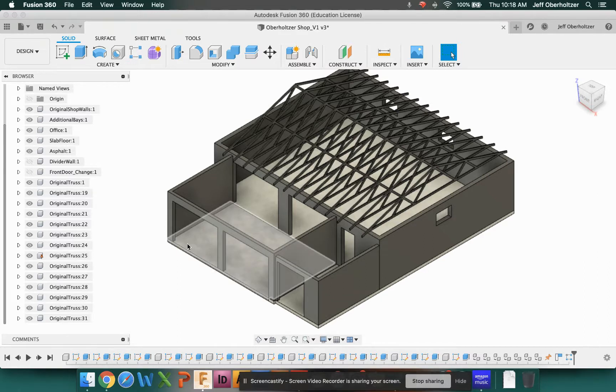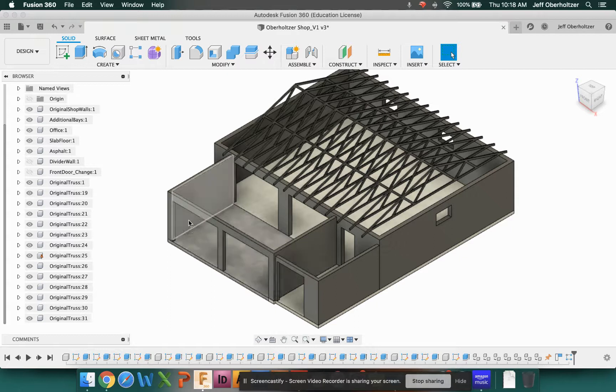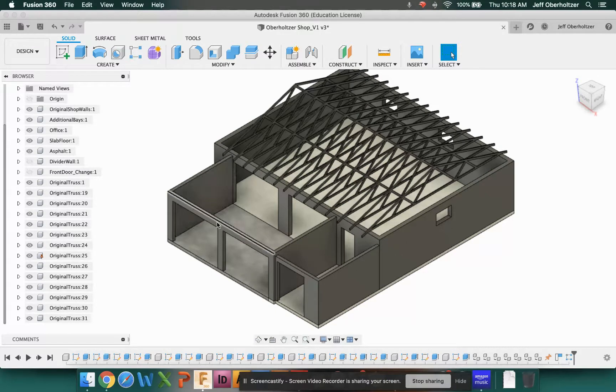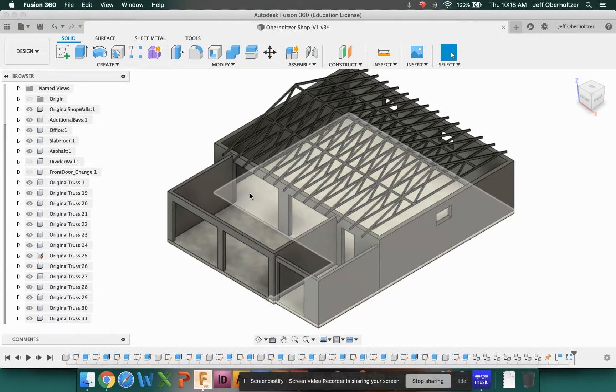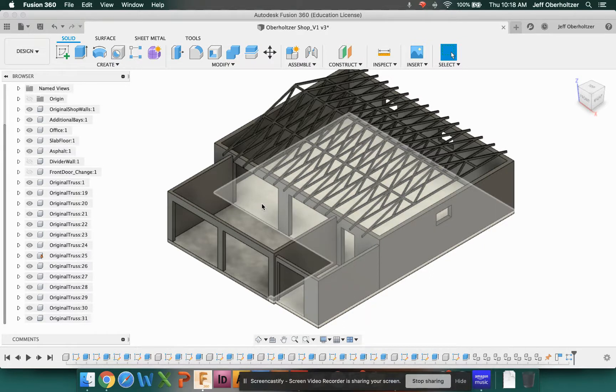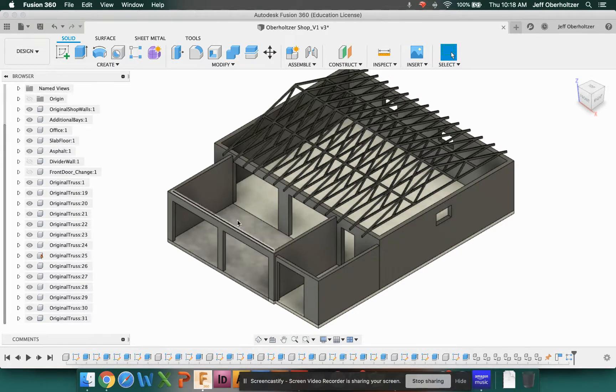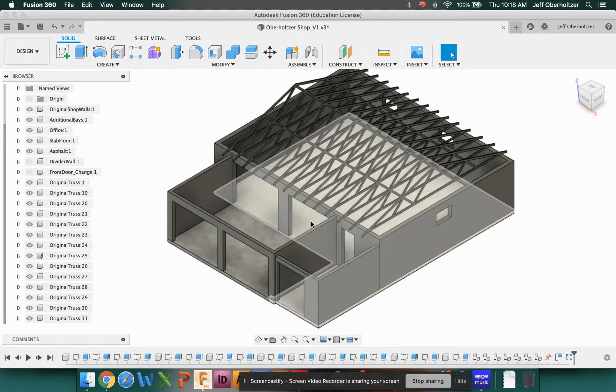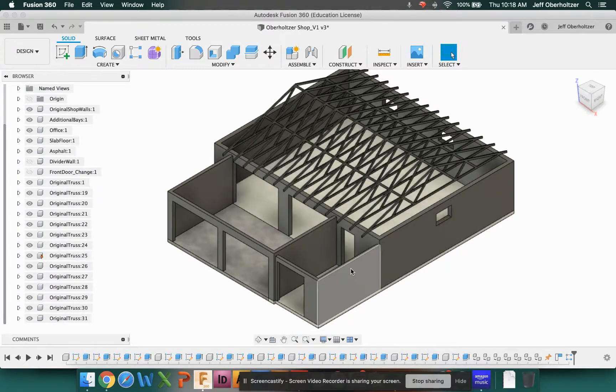One of the other issues with this building is that the doorways here on the front two bays do not align with the actual original bays. When you're parking inside, you've got to go in at a little bit of an angle to hit them.